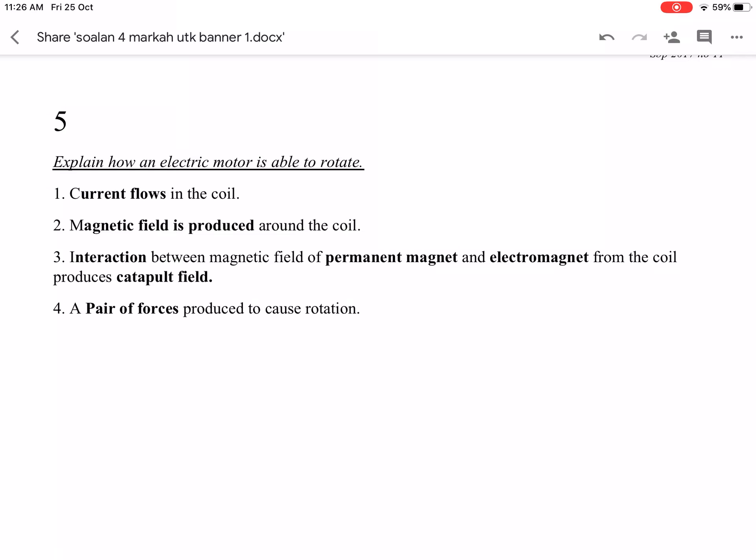Step 2: Magnetic field is produced around the coil. Step 3: Interaction between the magnetic field of the permanent magnet and the electromagnet from the coil produces a catapult field.